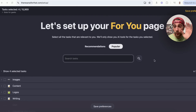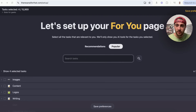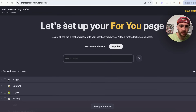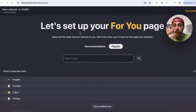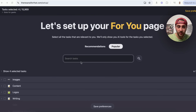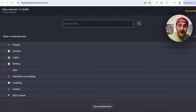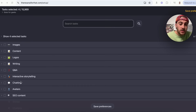I'm going to walk you through a bunch of different use cases, but first, here's what it actually looks like after you sign up — and it's 100% free. It says, let's set up your For You page. You can search for different tasks, or go through and select which types of tasks you actually want to do.